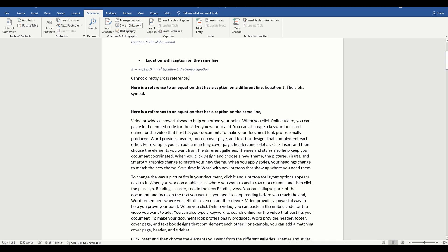So if you try to insert a cross reference to an equation, Word is going to insert the equation along with the caption.